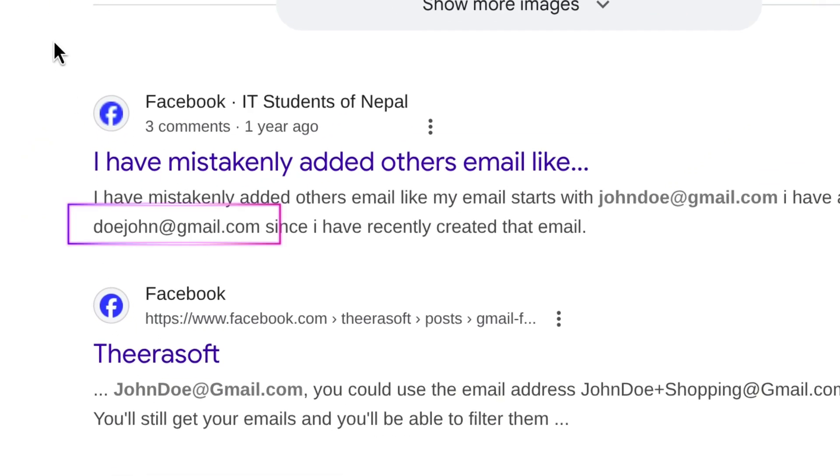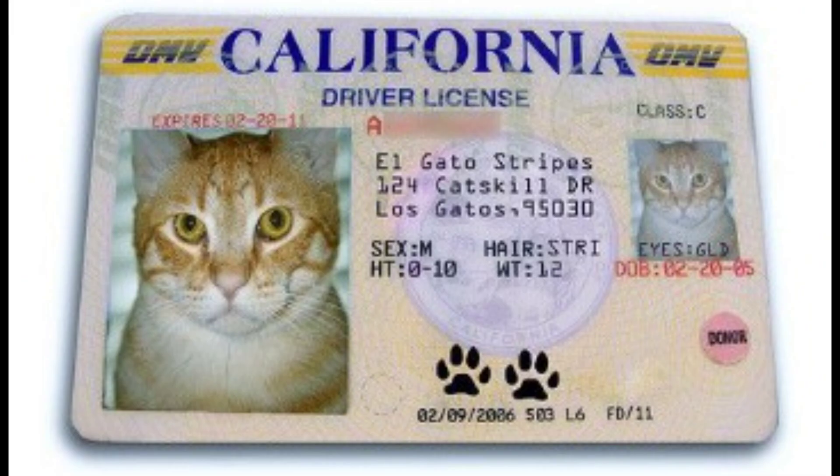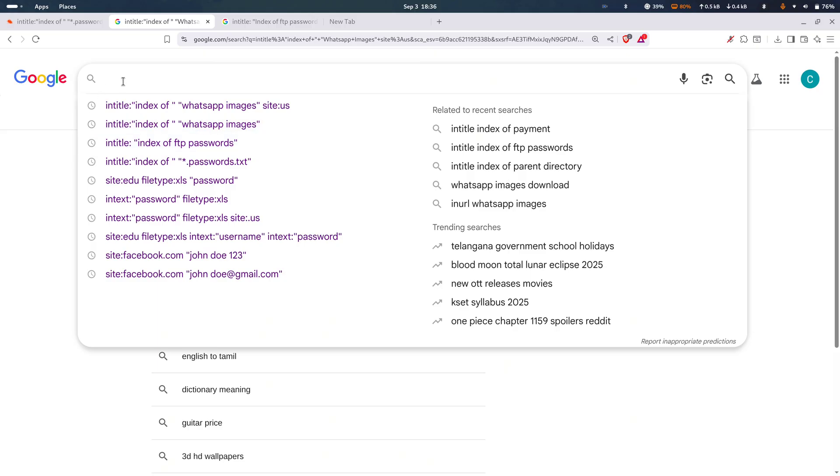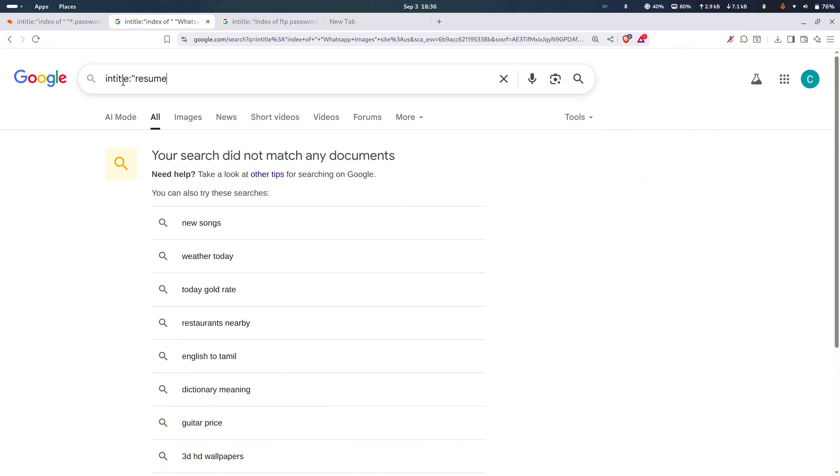If you want to capture someone's overall identity, sometimes they've uploaded a resume or CV out there on the internet. You can search like this: Entitle resume or Entitle CV file type pdf John Smith.